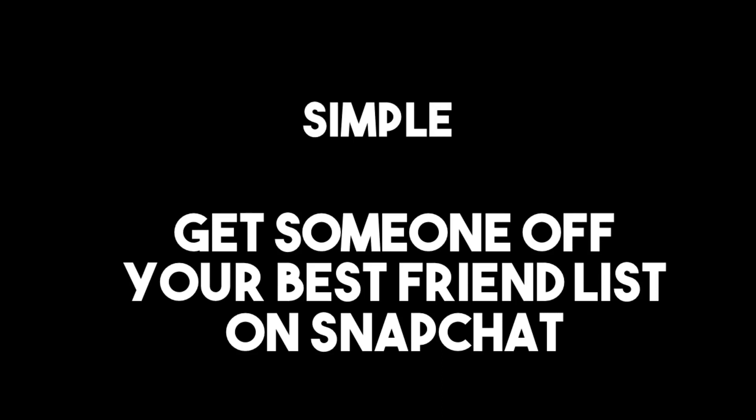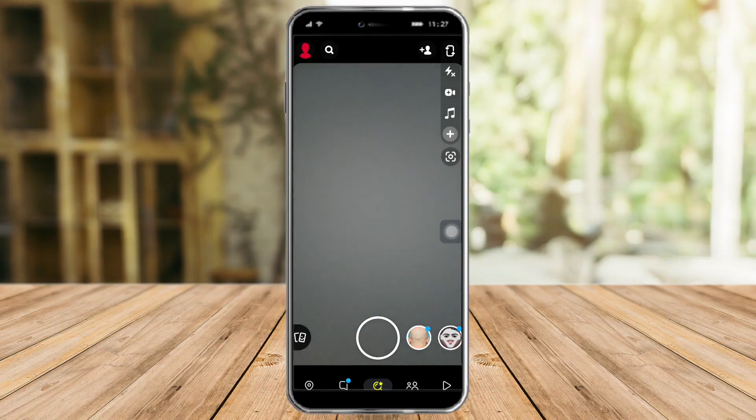Hi guys, in this video I will teach you how to get someone off your best friend list on Snapchat.